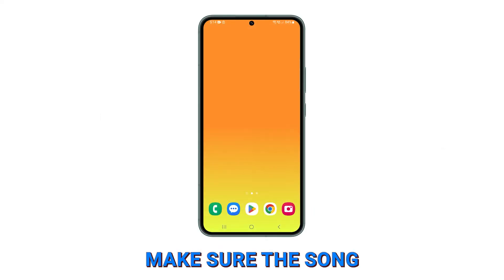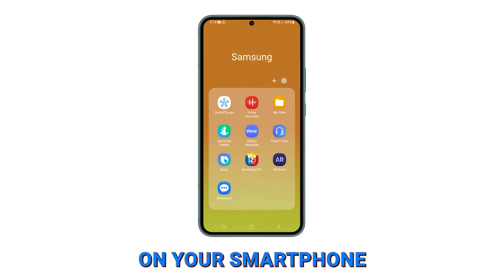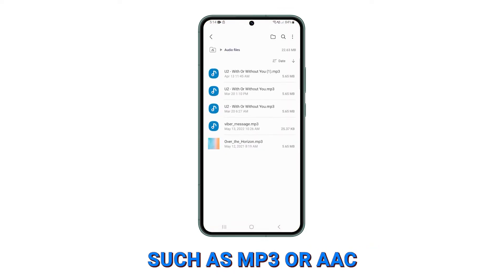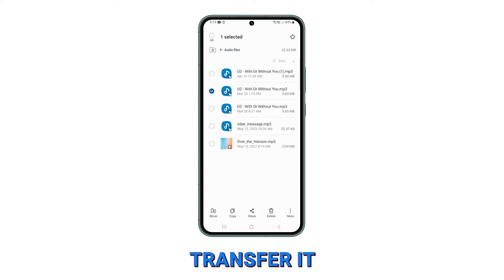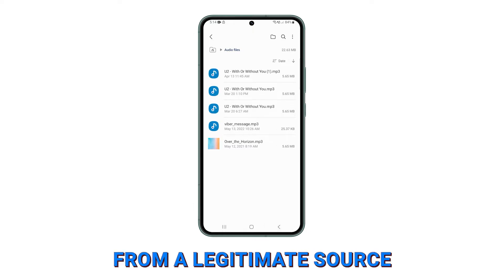First, make sure the song you want to use is saved on your smartphone in a compatible format, such as MP3 or AAC. If the song is not on your device, transfer it from your computer or download it from a legitimate source.